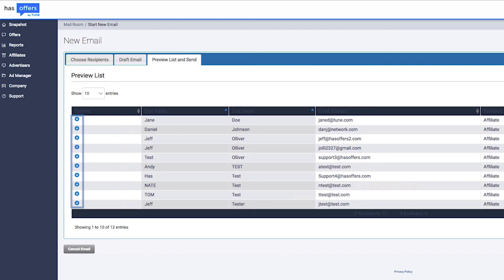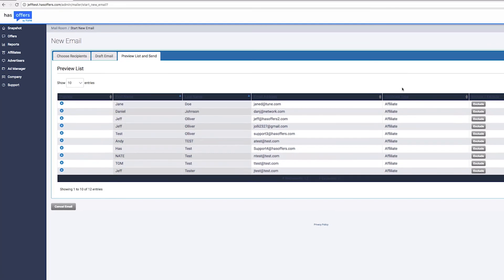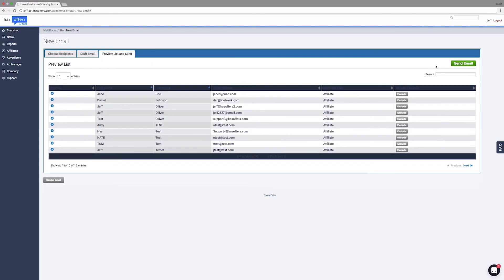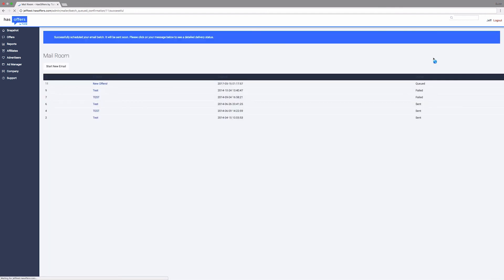From here, you can validate that the tags you've included are functioning correctly. When you've completed your message, click Send. You'll be notified that your mailing has been scheduled.